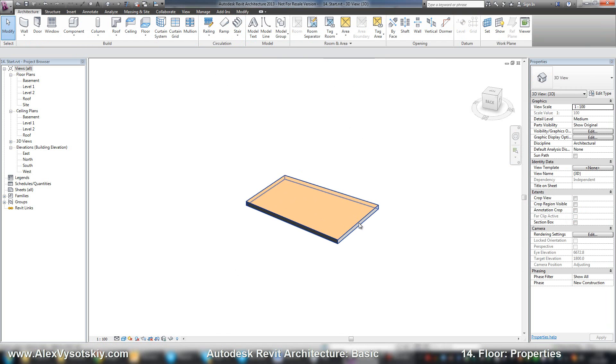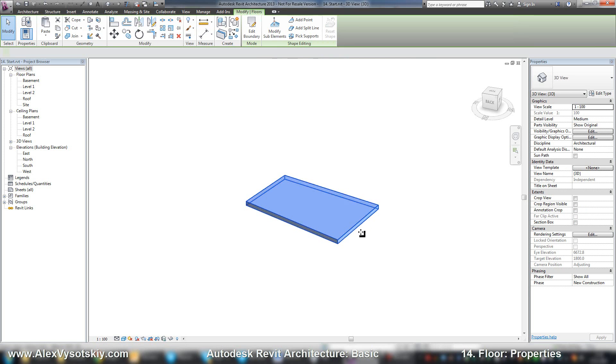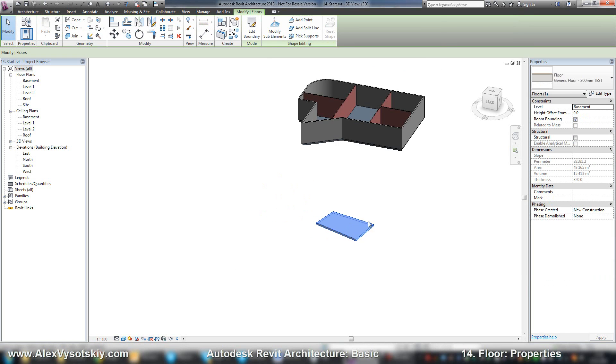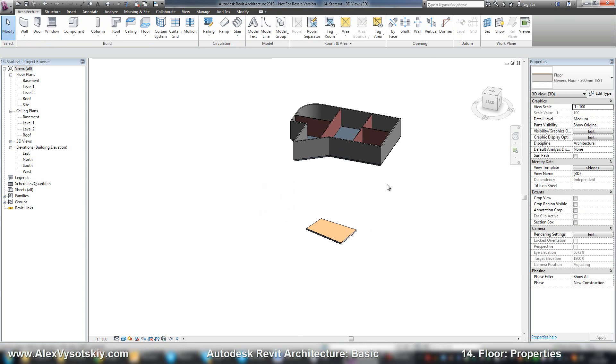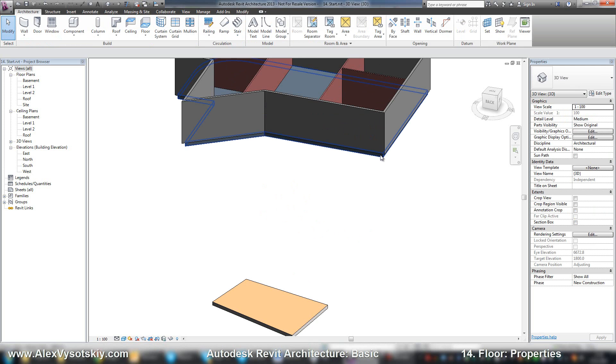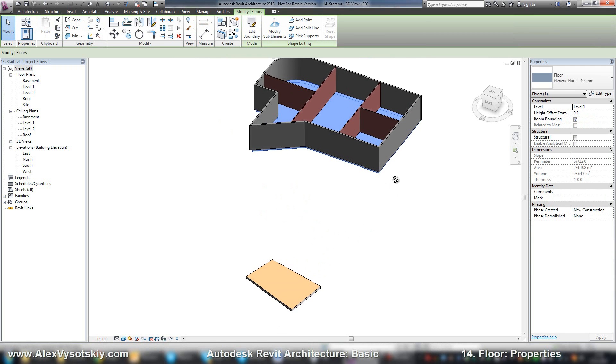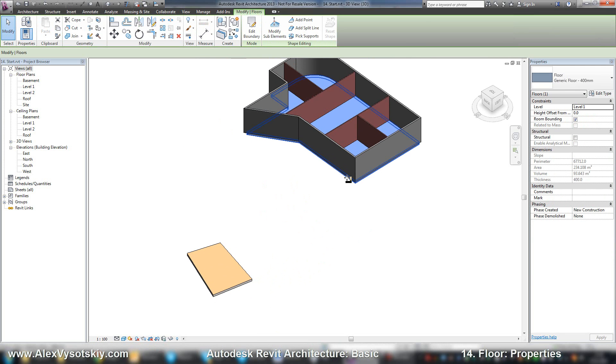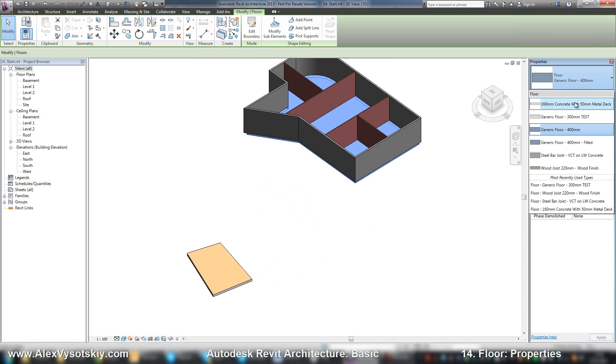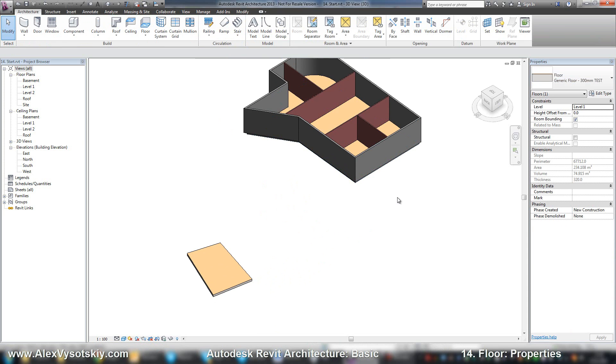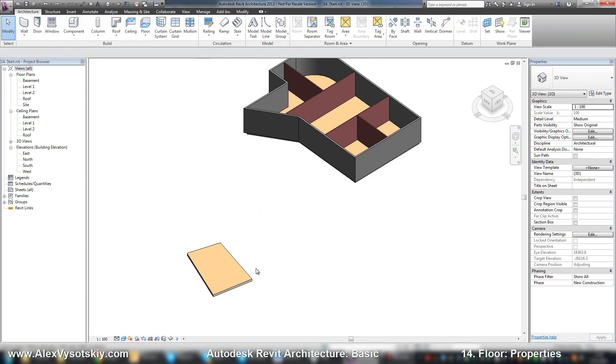Now we have a new type of floor, or you can change an existing one just by selecting it in your properties window. Here it is.